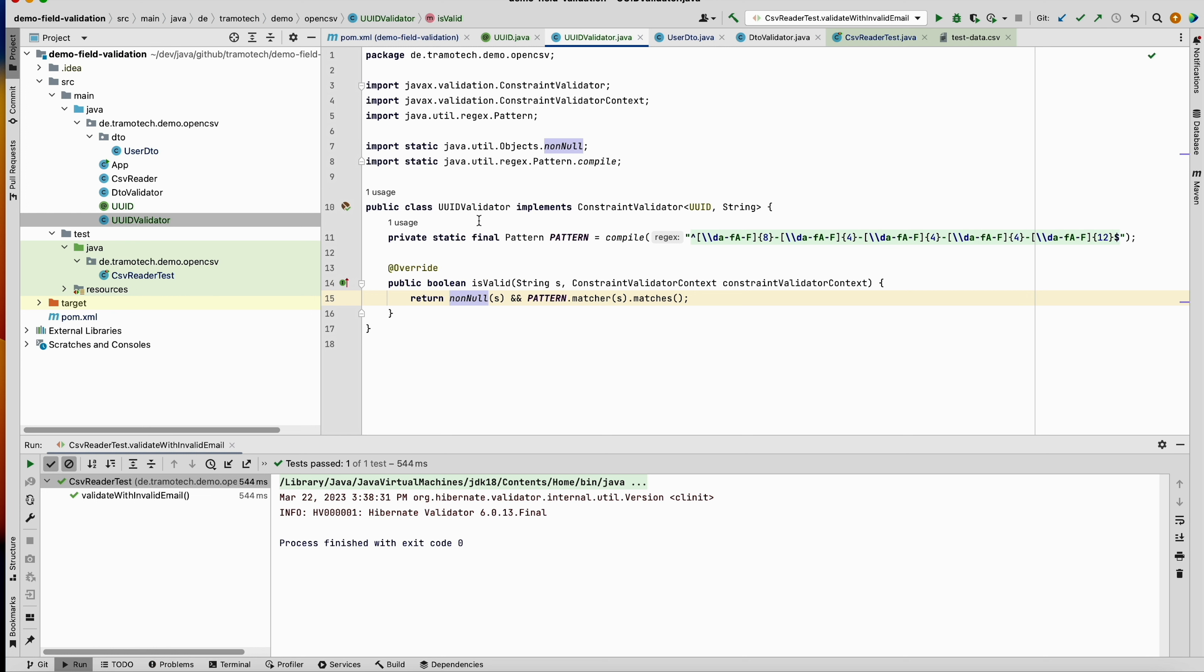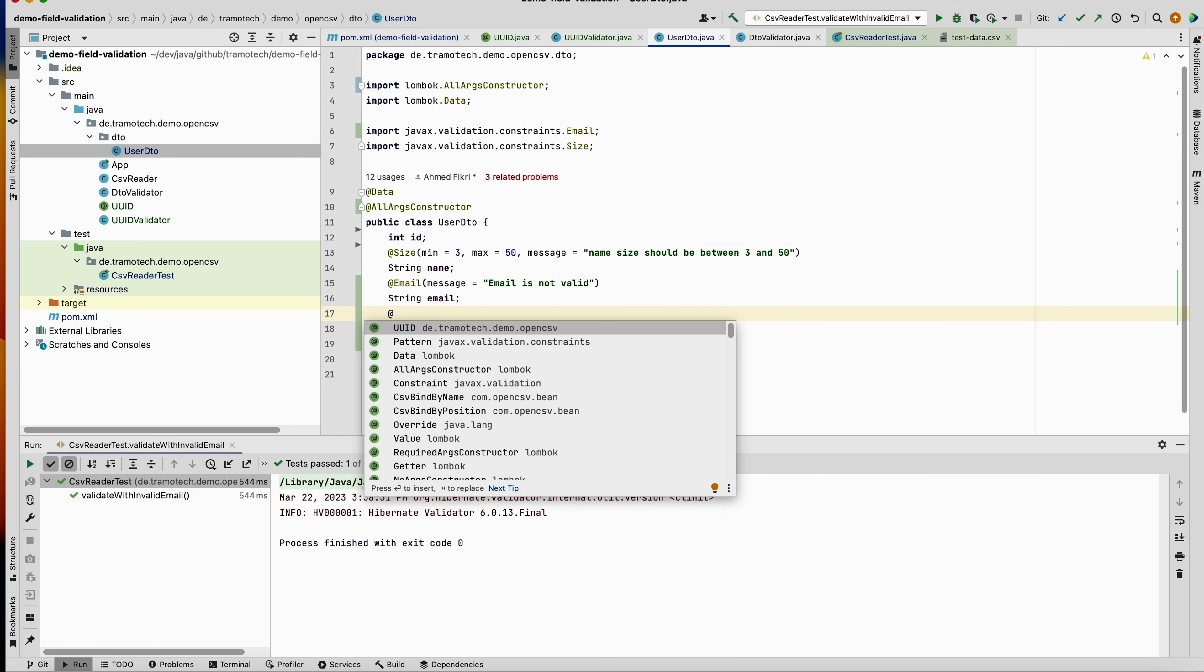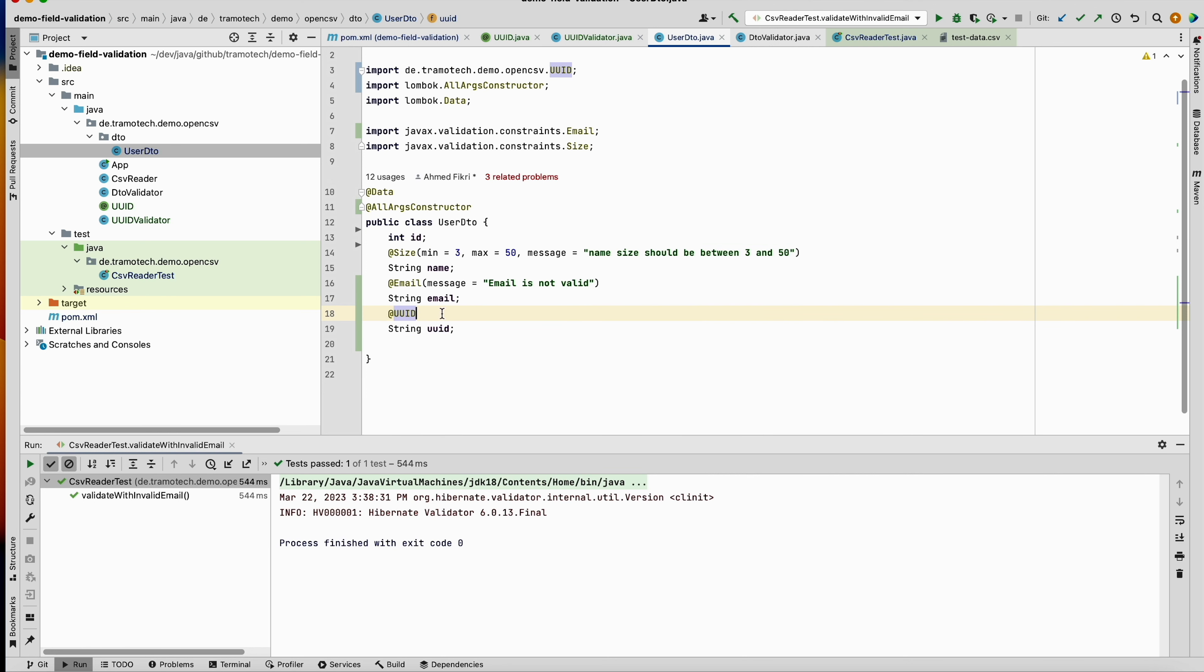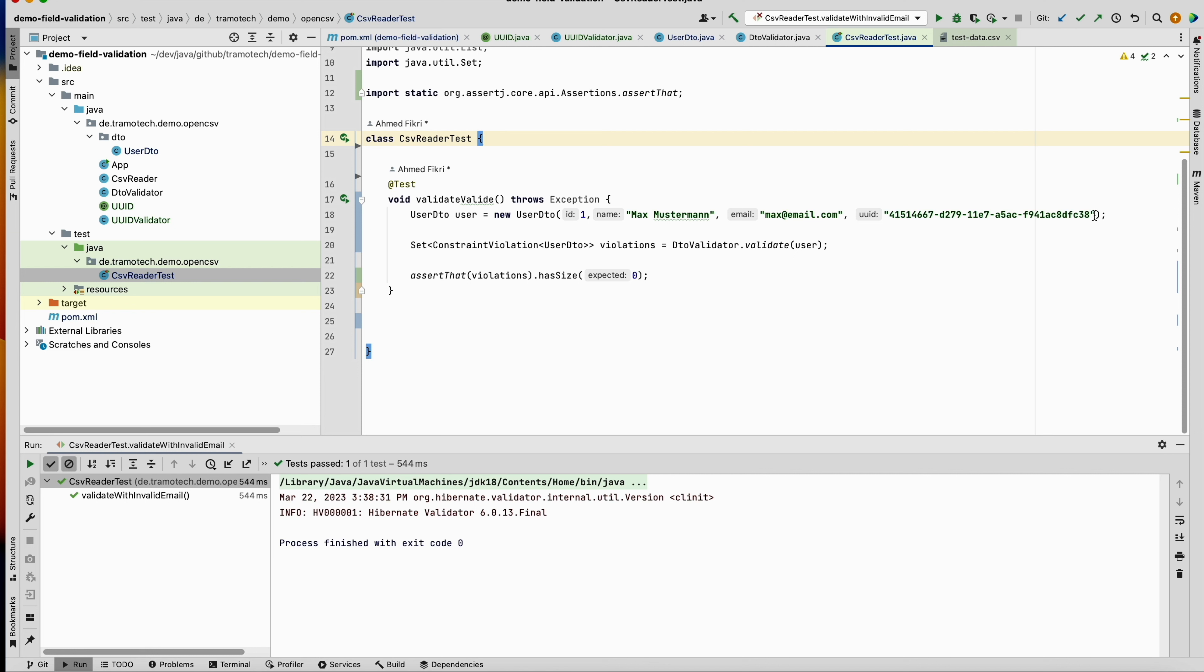So this is the implementation for our validator. Now we are ready to use it. In our data class, we need only to annotate this one with @UUID. So this is the annotation. This is a unit test to test our example. I am creating a UserDTO.